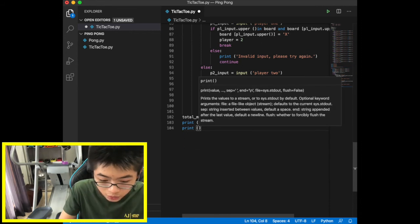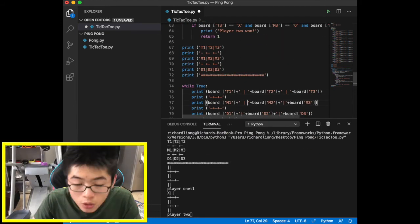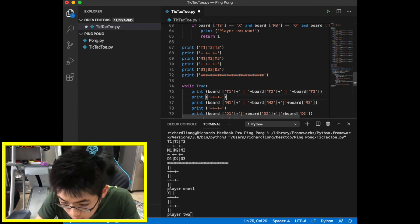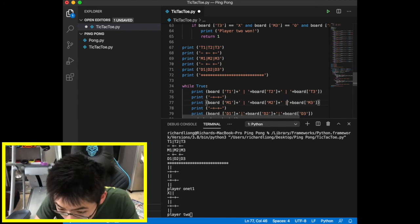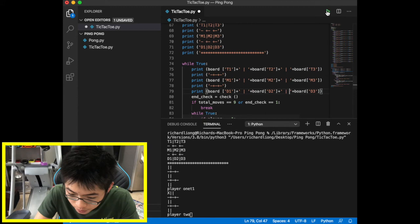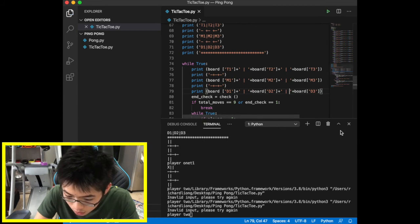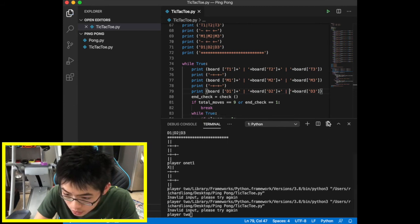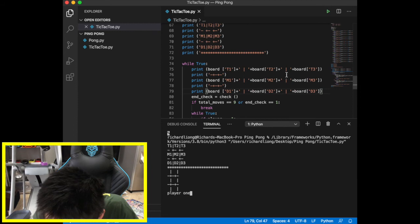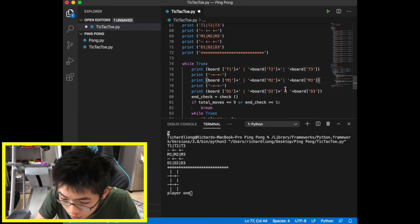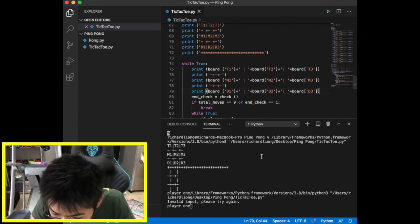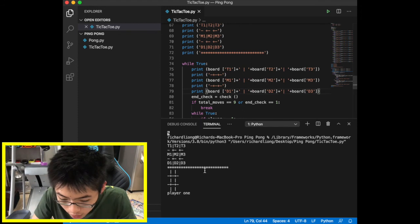After a break, the problem was just a missing space in the code. We fix it, rerun, and it works. The board displays correctly — entering T1 places the marker there.